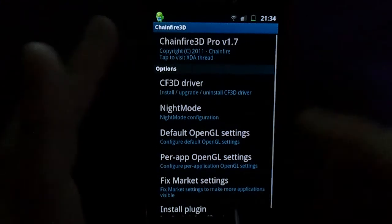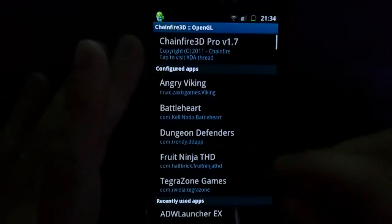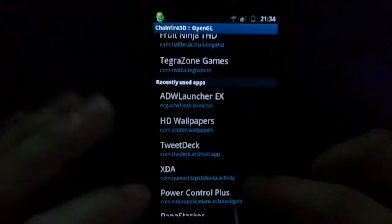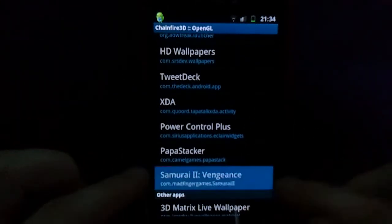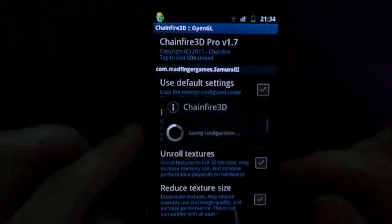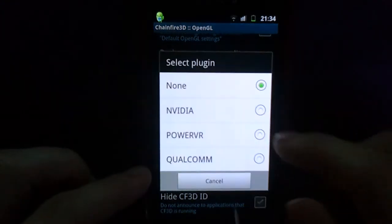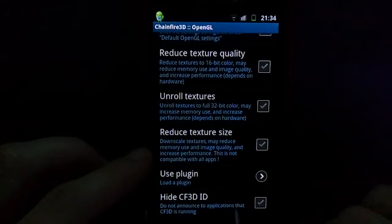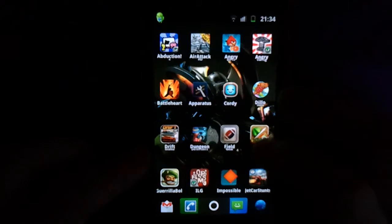And then you need to go to per-app OpenGL settings. I'm going to go to recently used applications because I did just recently open Samurai 2 Vengeance. I'm going to click it, untick 'use default', scroll down and hit 'use plugin' and Nvidia, because it's an Nvidia game. And then back out of Chainfire.